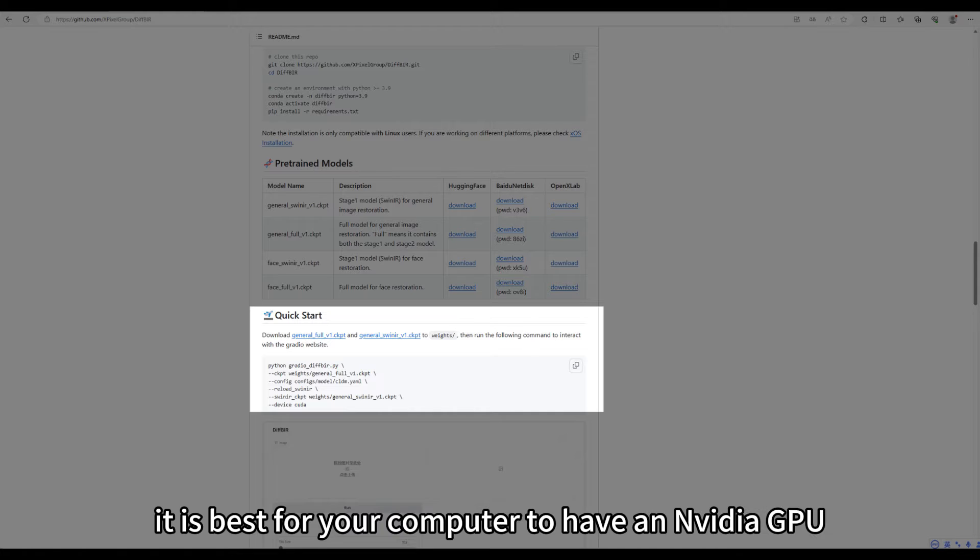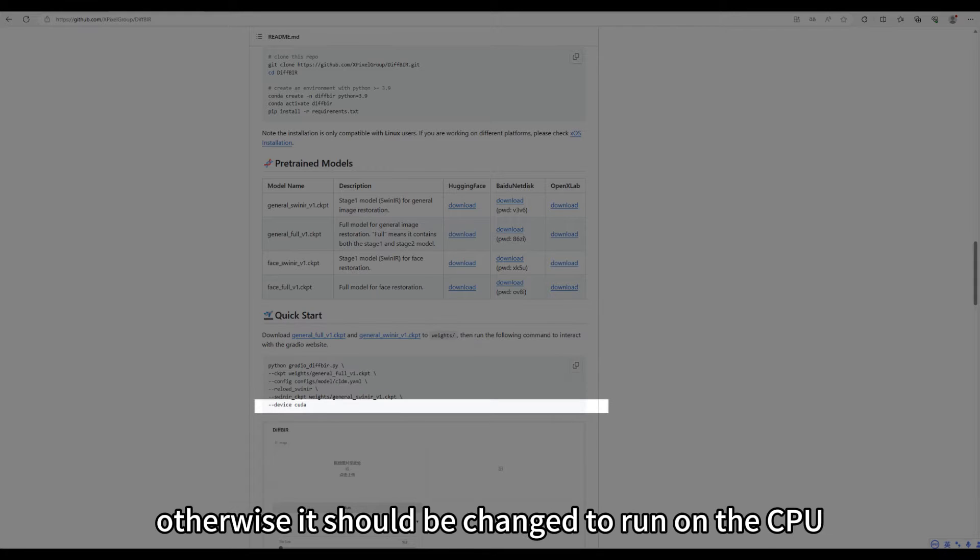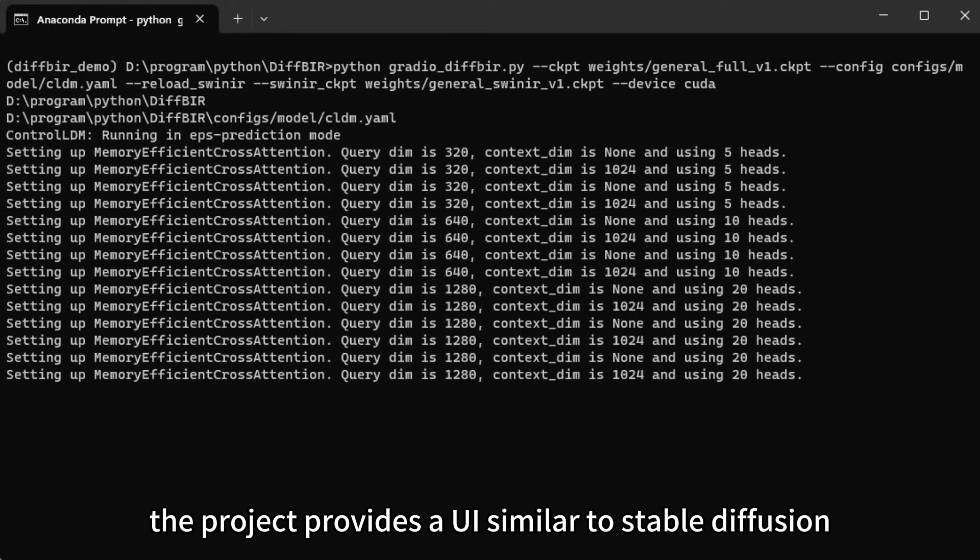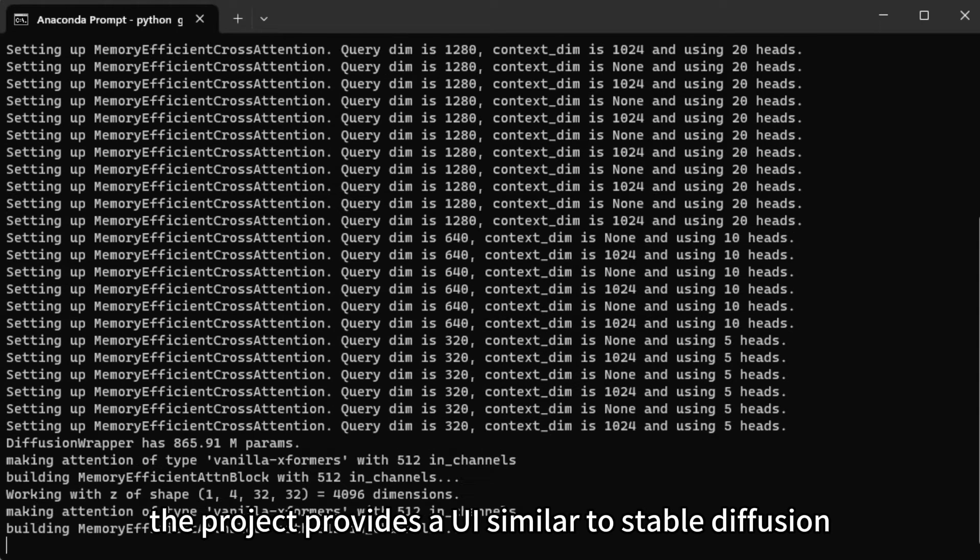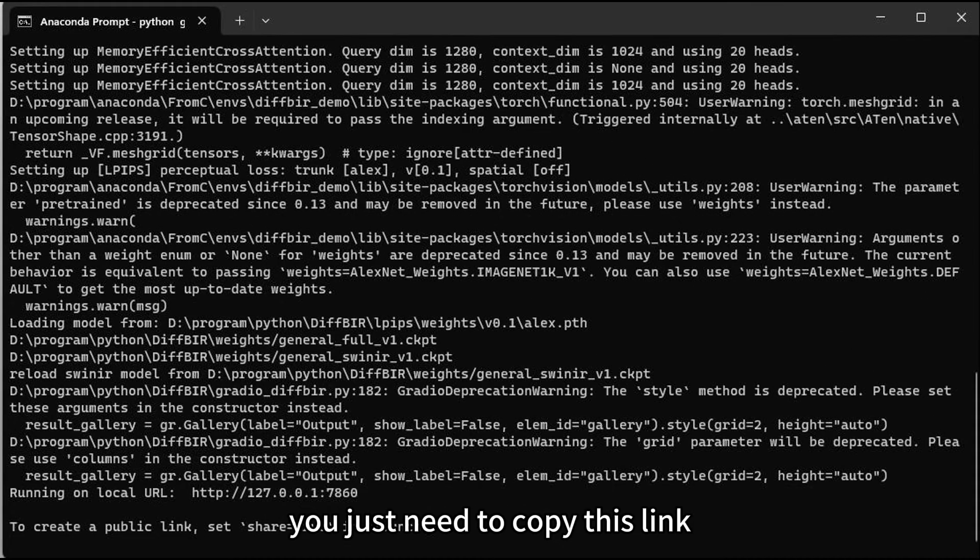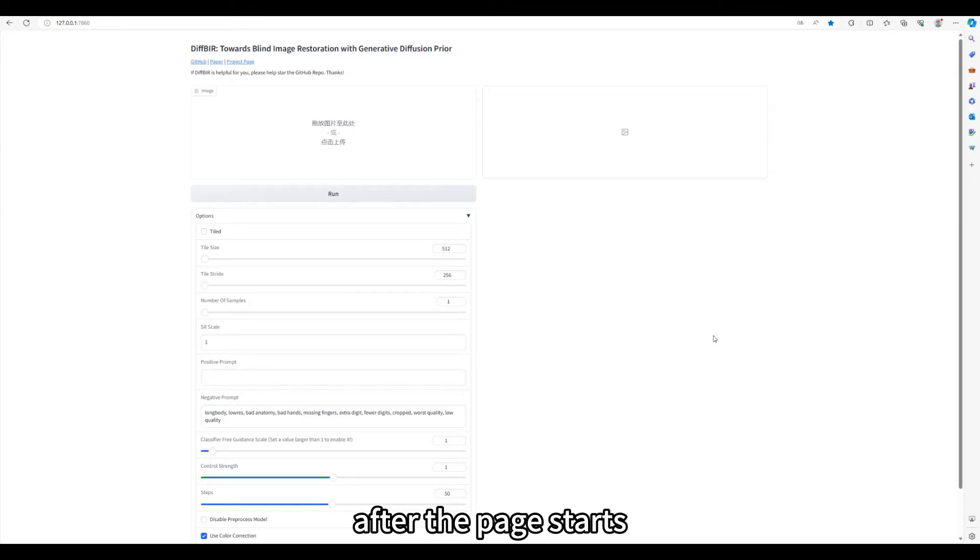Then you can start the project with this command. Notice, it is best for your computer to have an NVIDIA GPU with at least 6GB of memory. Otherwise, it should be changed to run on the CPU. The project provides a UI similar to stable diffusion. You just need to copy this link and open it in your browser.